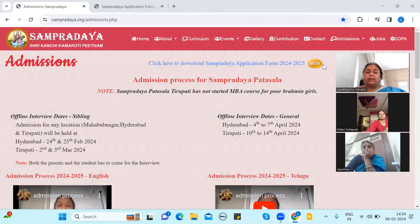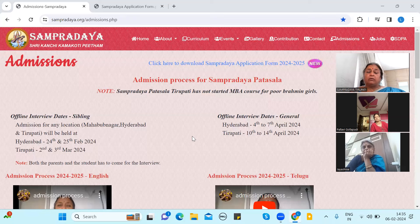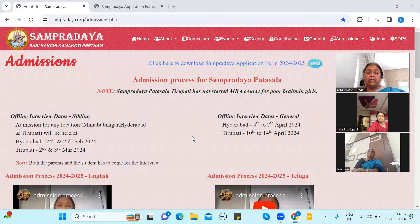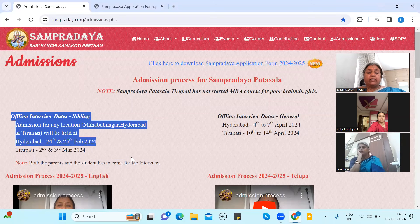Hello everyone. This is the application download LHS call for the next academic year, 24-25. If you want to get an admission to the process, I will explain in this video. Here are the offline interview dates.